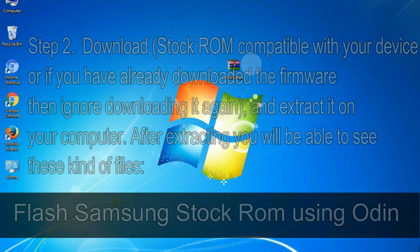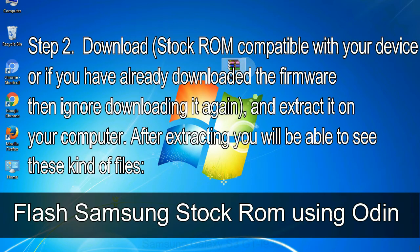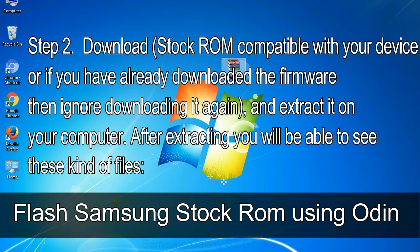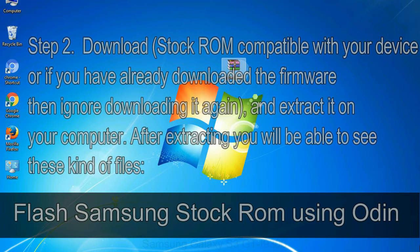Step 2, download stock ROM compatible with your device or if you have already downloaded the firmware then ignore downloading it again, and extract it on your computer. After extracting you will be able to see these kind of files.